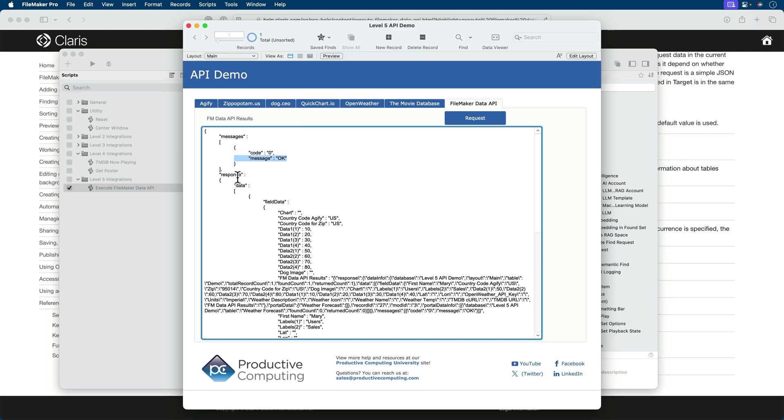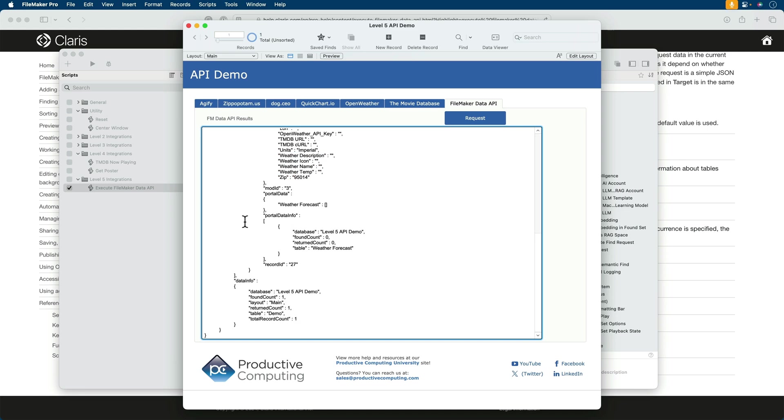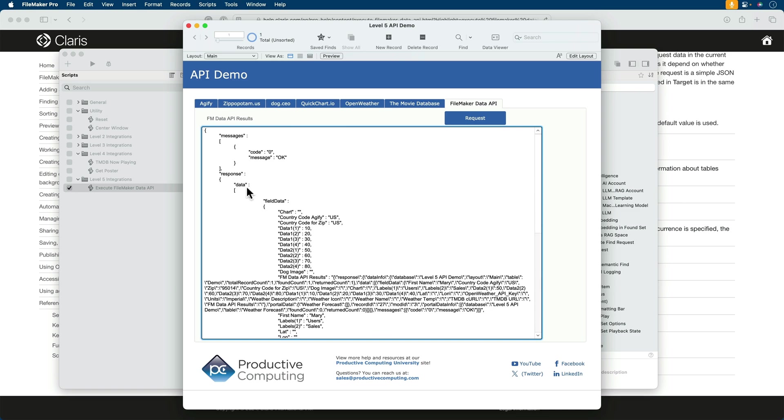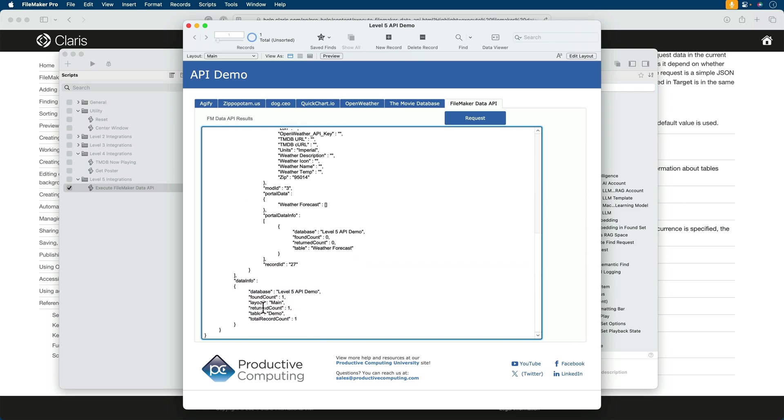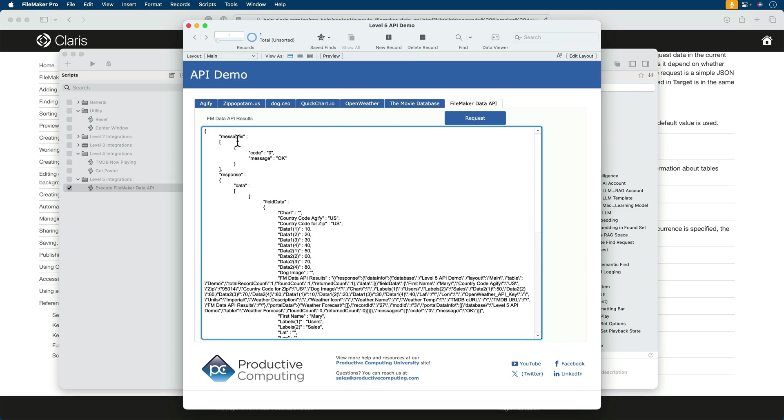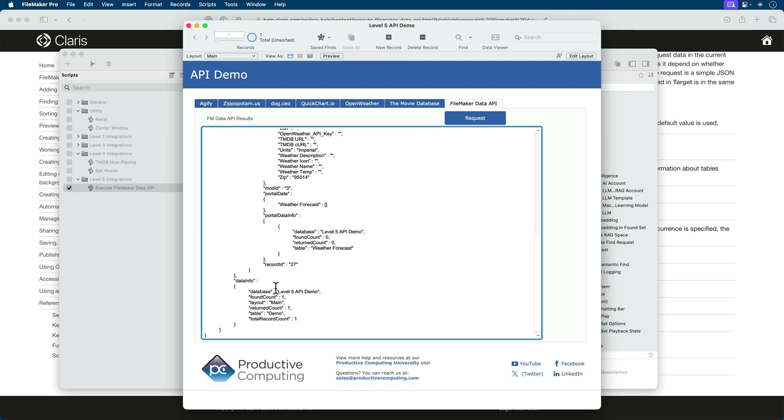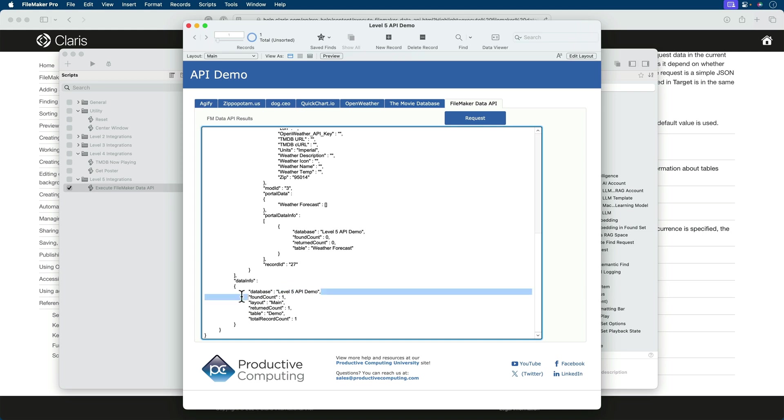Then the rest of this is in the response key. Then within the response key, we have data. Then we break into an array. And that breaks into data and data info. So the data is actually the data from the fields. The data info is, in a sense, the metadata from the request. It indicates the file name, the total file count, the layout we're on, the return count, the table name, and the total record count. So a lot of good information here.